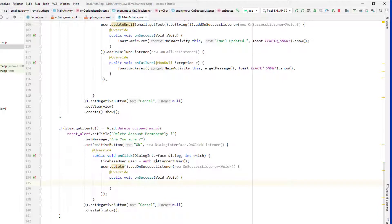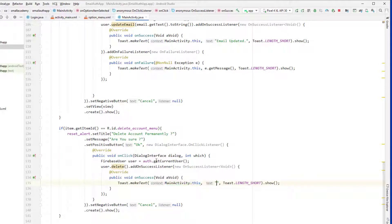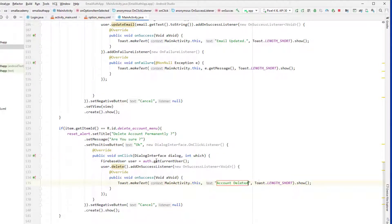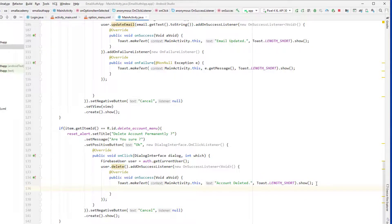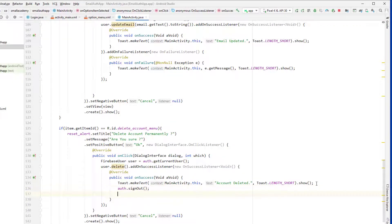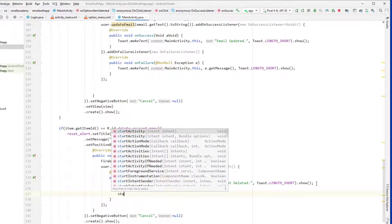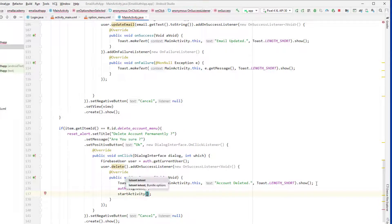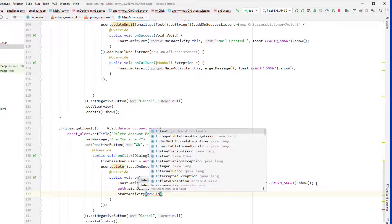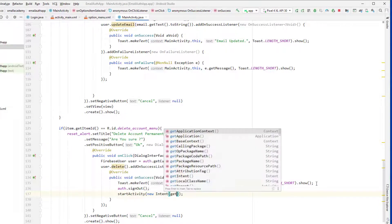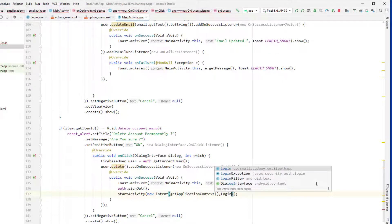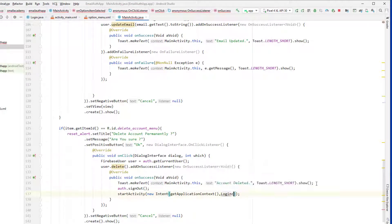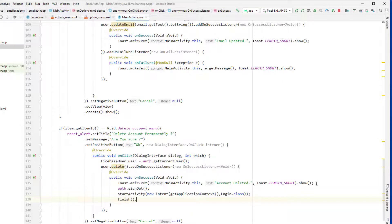If the user account is deleted successfully, then we will log out the user and display the message account deleted. We will call auth dot sign out and we will send the user to the login activity. So intent, login dot class, and we will finish the activity.